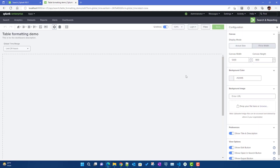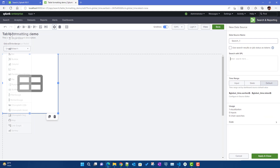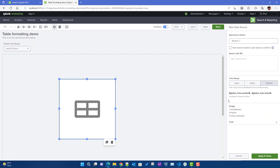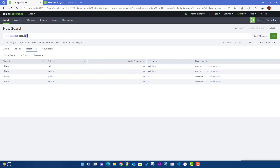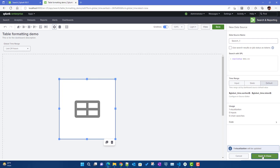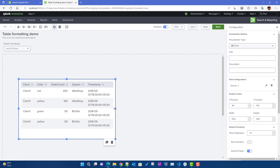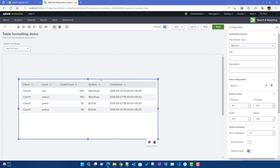First thing we need is a table, so we'll go to the visualization panel and click on the Table option. This table needs a search, so we can just put the search in here, apply and close. This particular table will now display that data.